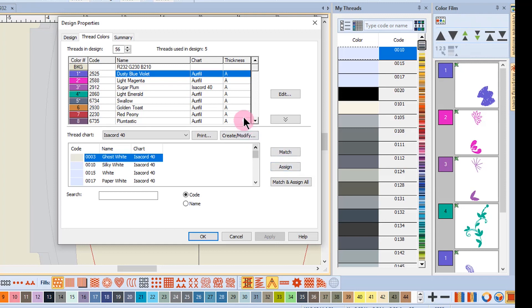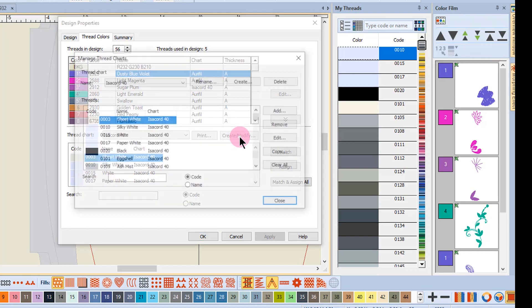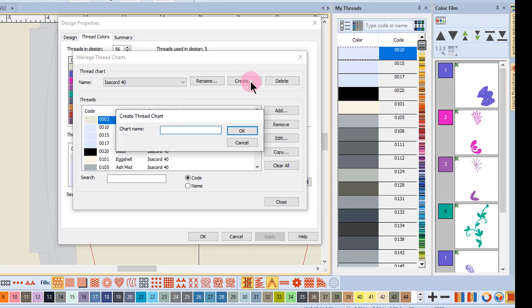I can do that same thing through the My Threads dialog box by clicking on Create and Modify. Again, it brings up that same chart and I simply click on Create and name my personal chart and follow the same steps.